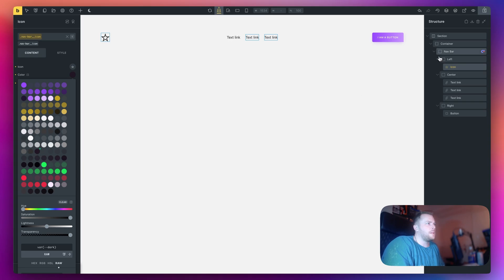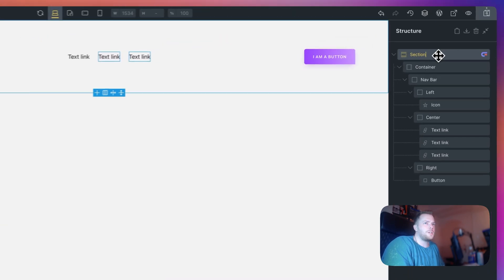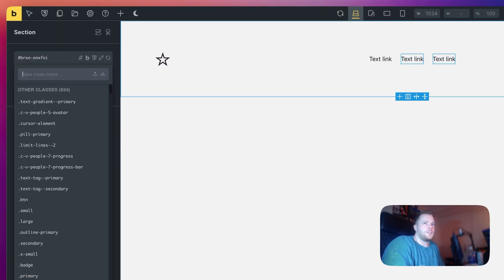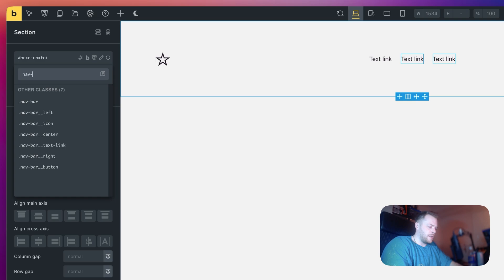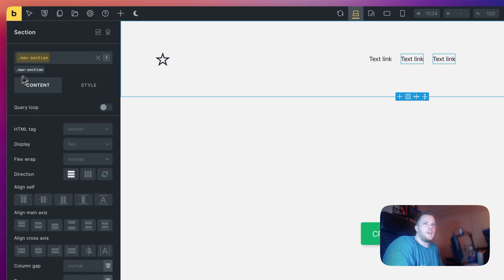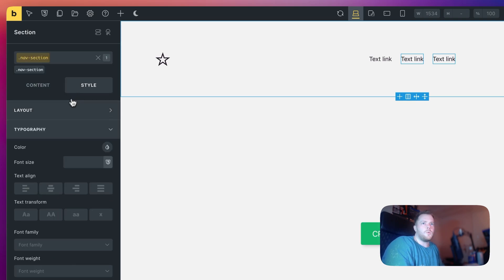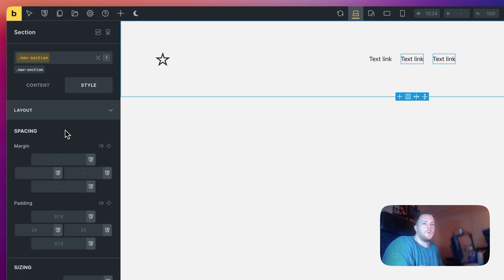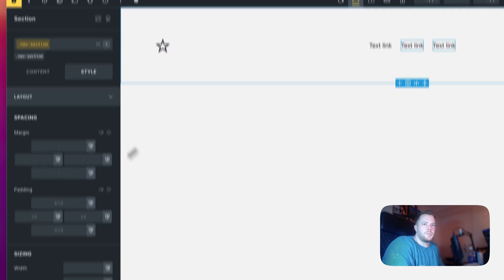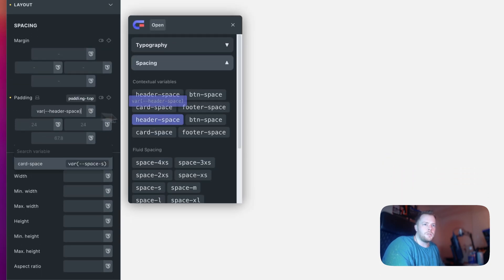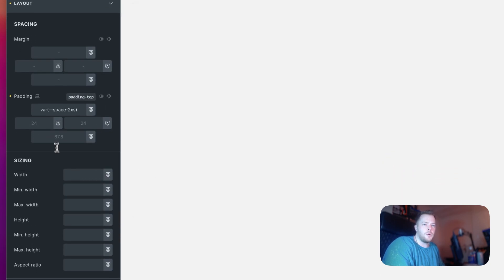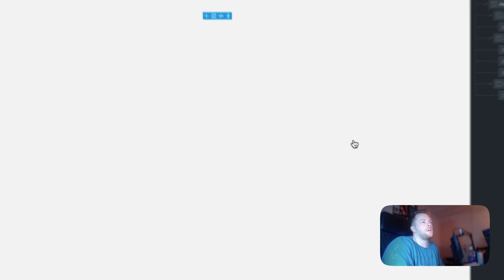The next thing I want to do is come up to the section. I should give this a class as well, let's just call it nav section. And then I want to make the padding a little bit less because this is a little bit too high for me. So let's just do 2XS top and bottom.